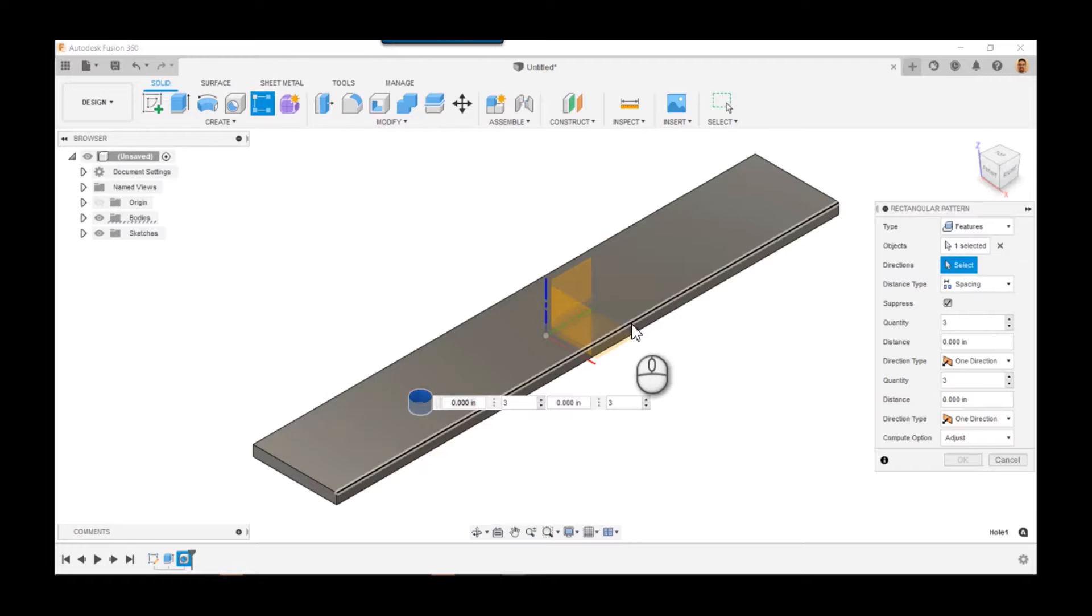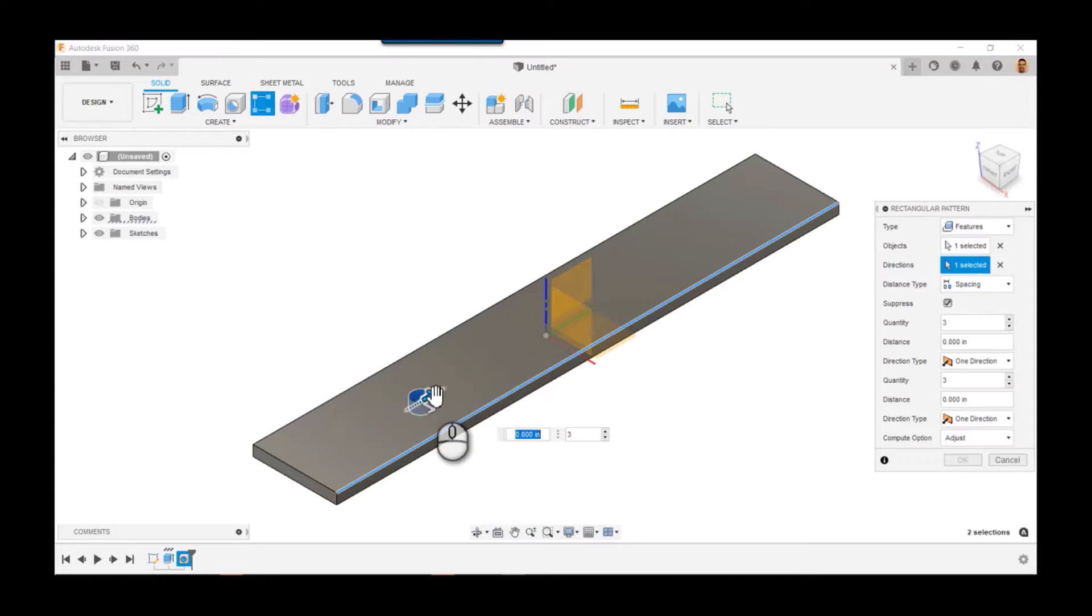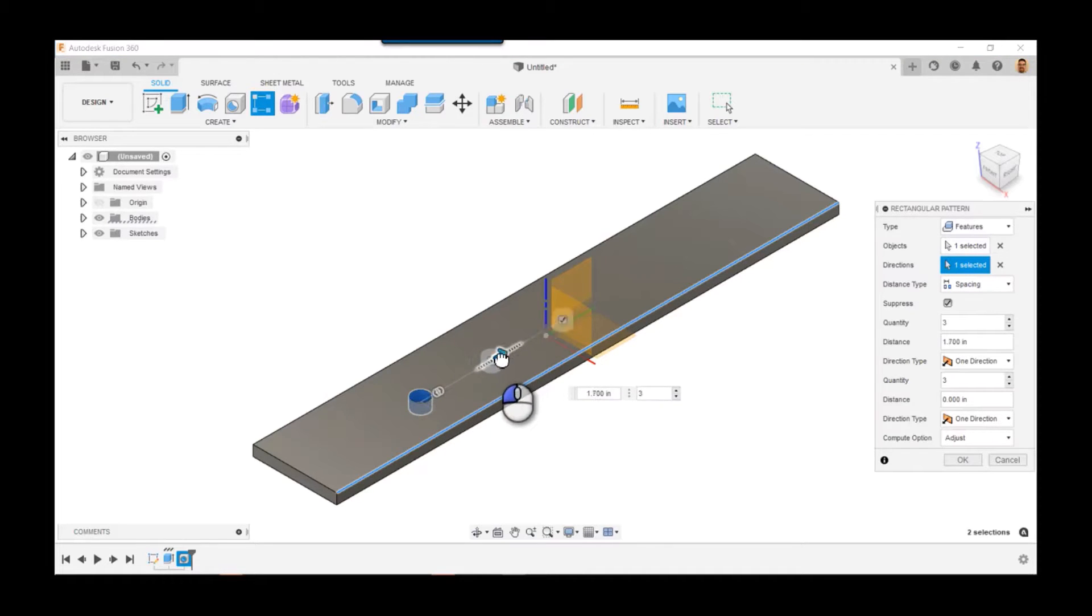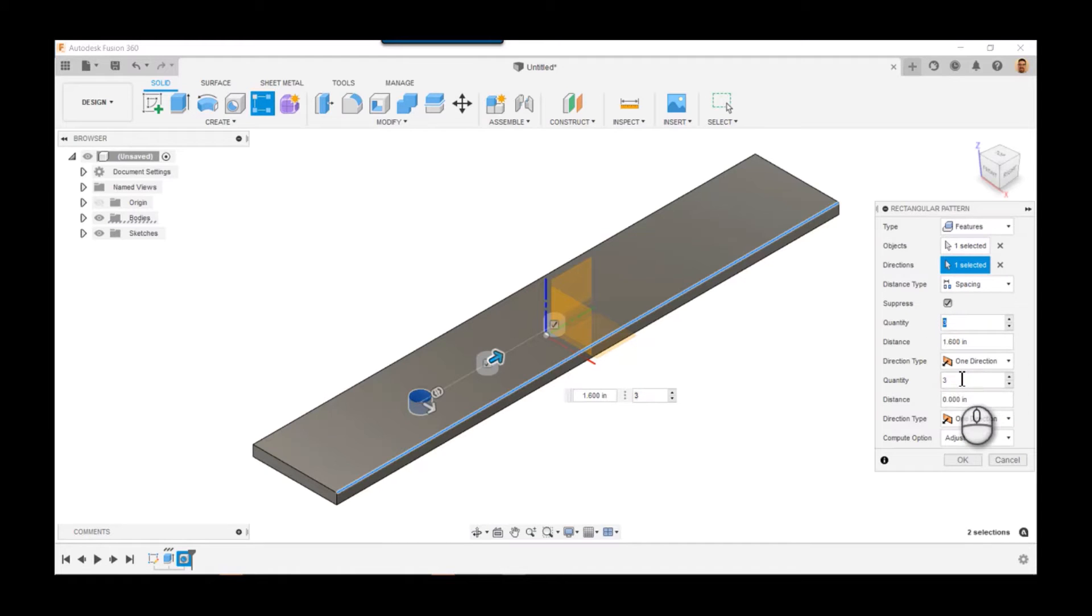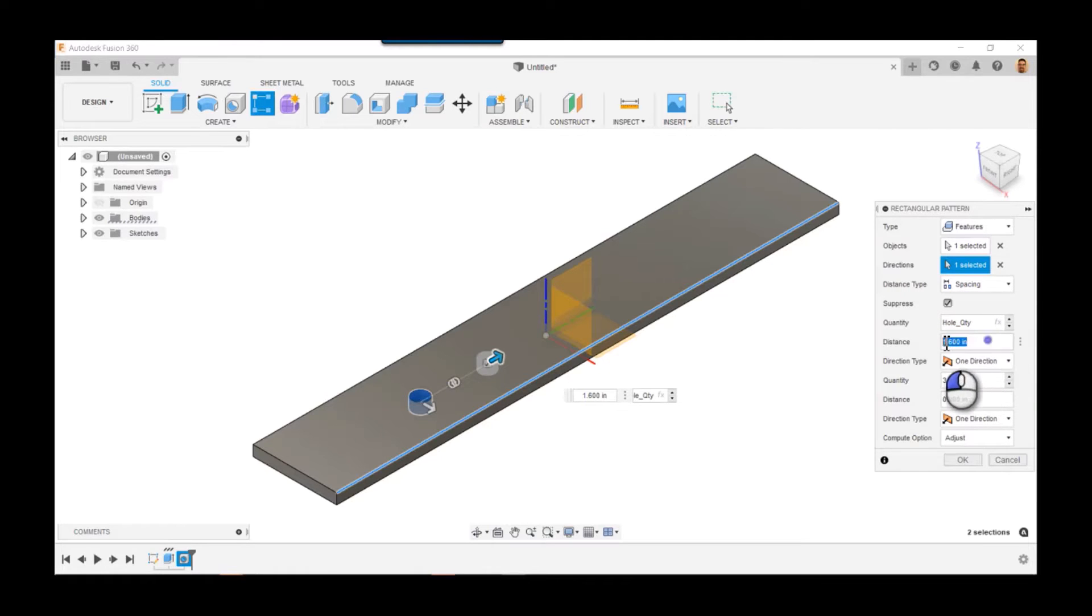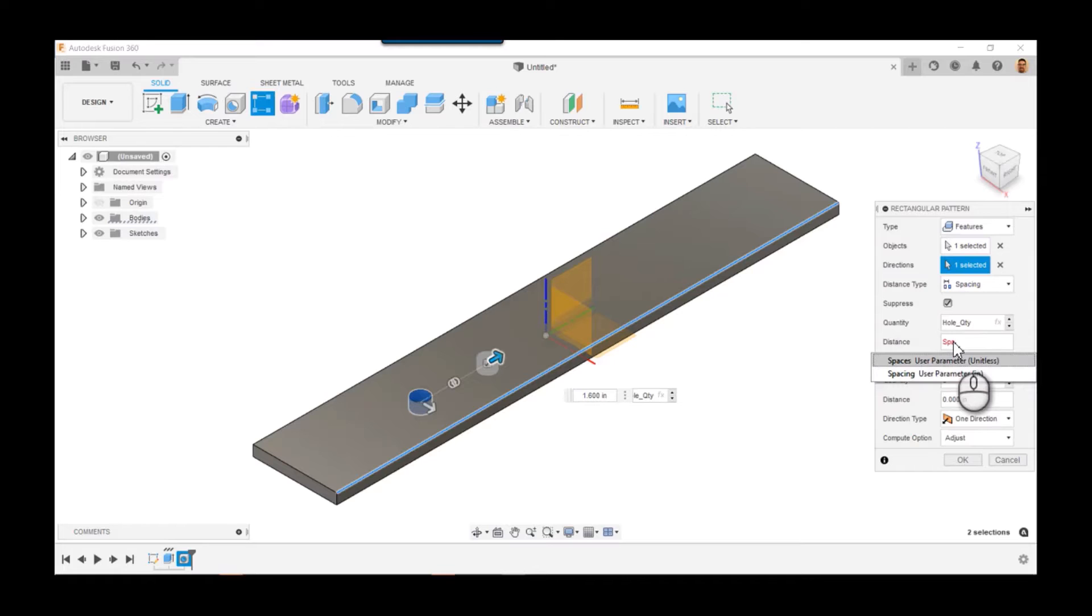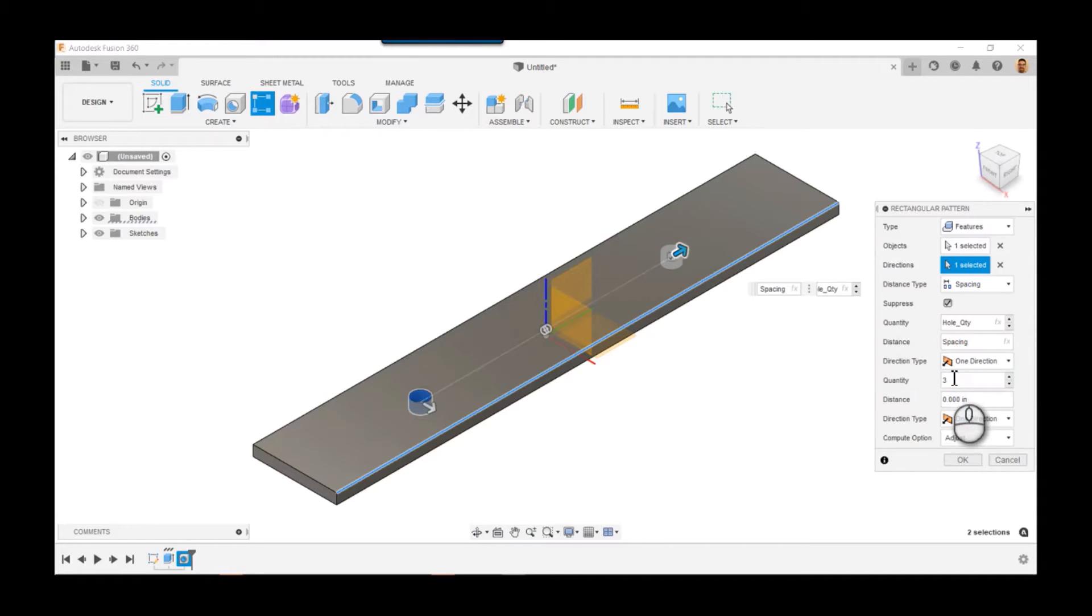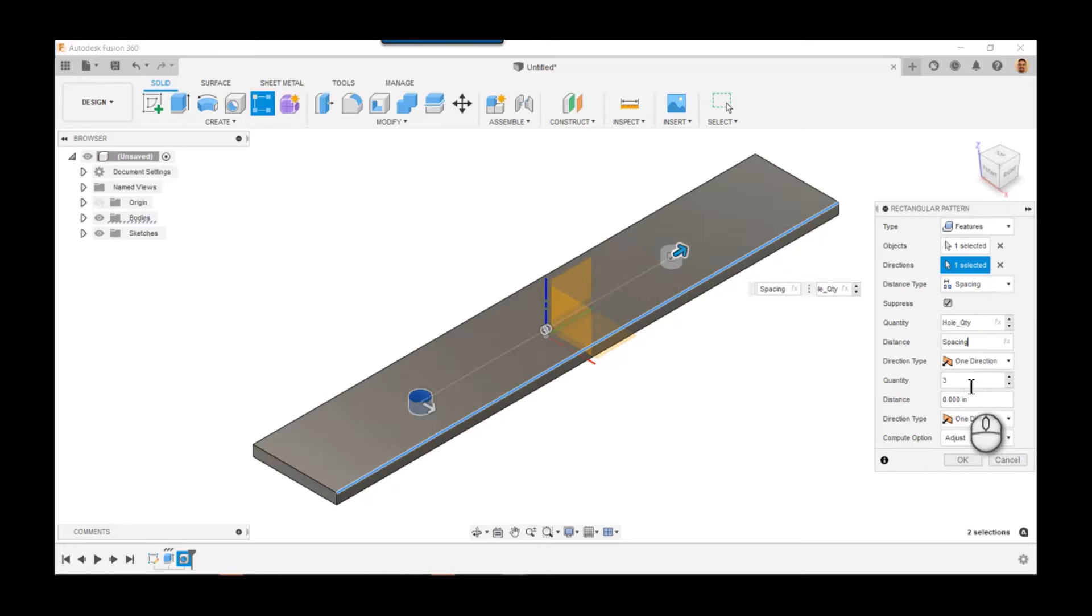And we want to do spacing because we've actually, that's what we've determined. I'm going to space it out along this edge, and then I like to just kind of move these out a little bit. The quantity is going to be hole quantity, right, computing that. And then the spacing or the distance is going to be spacing. Go ahead and hit okay. I think we're good.